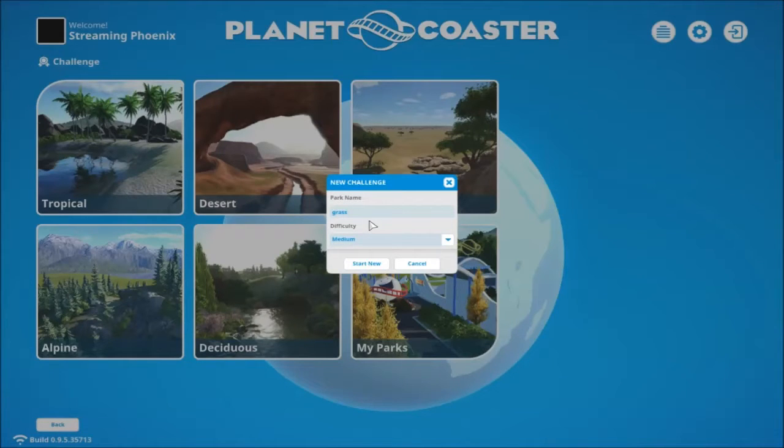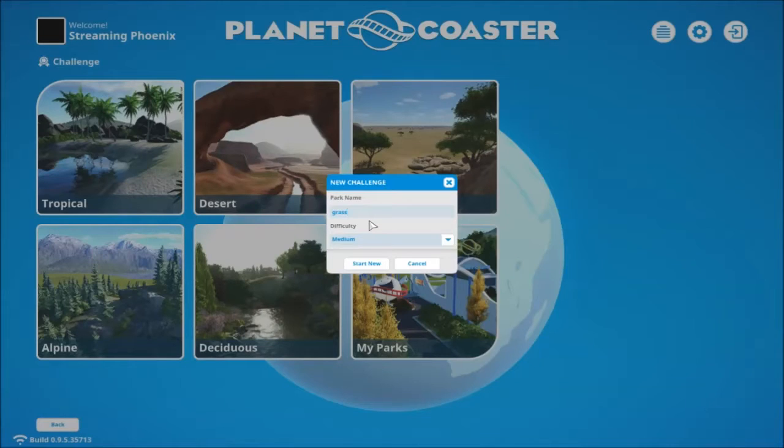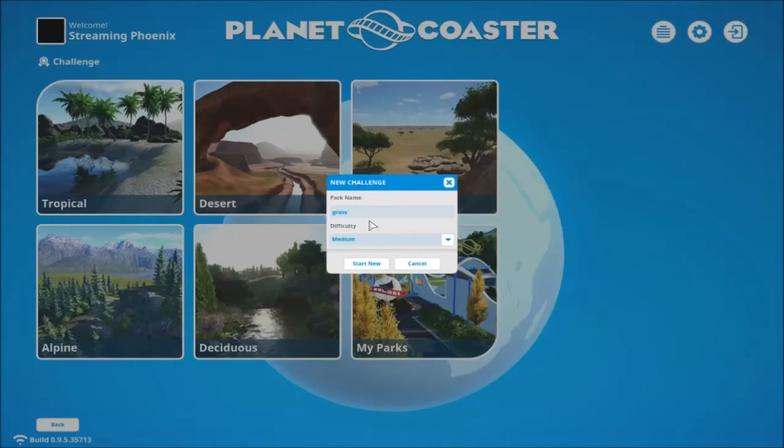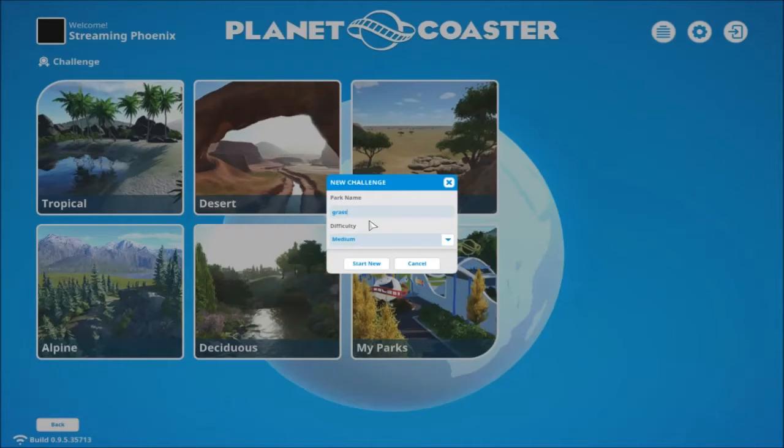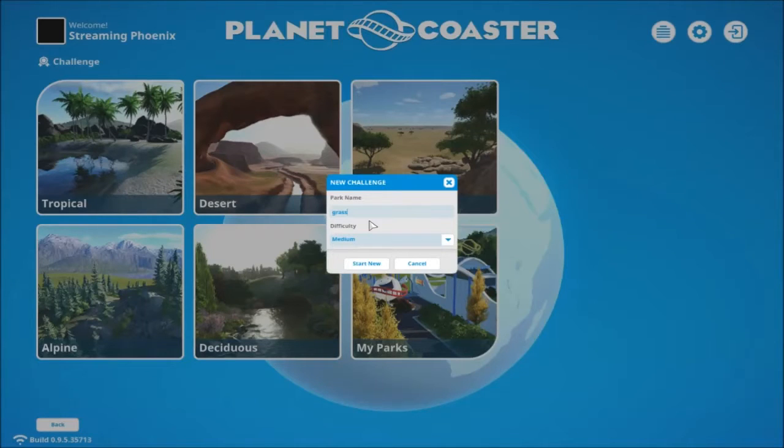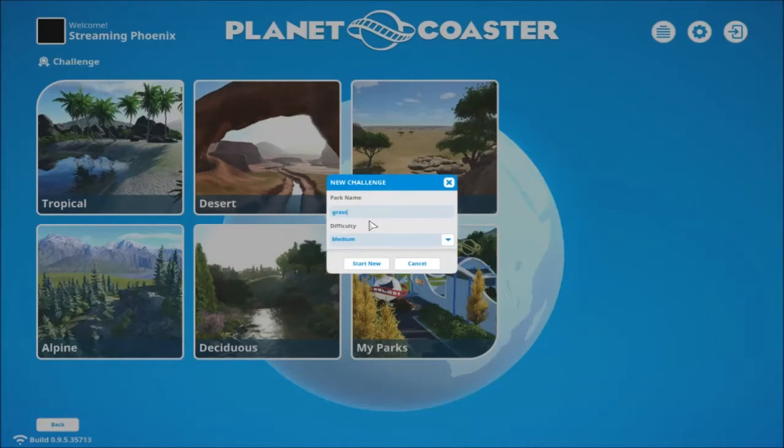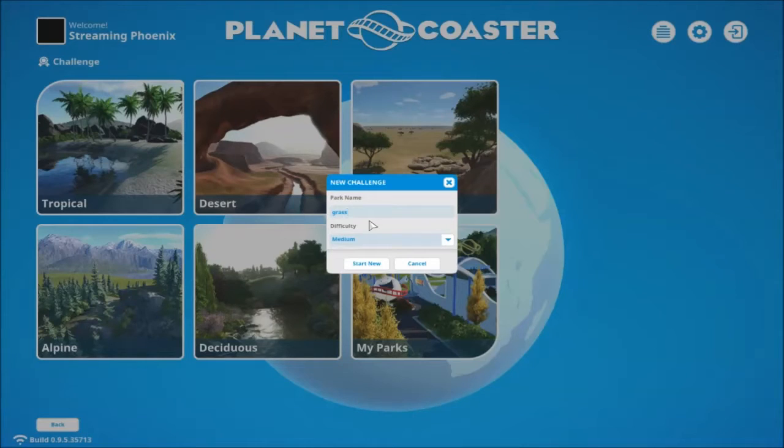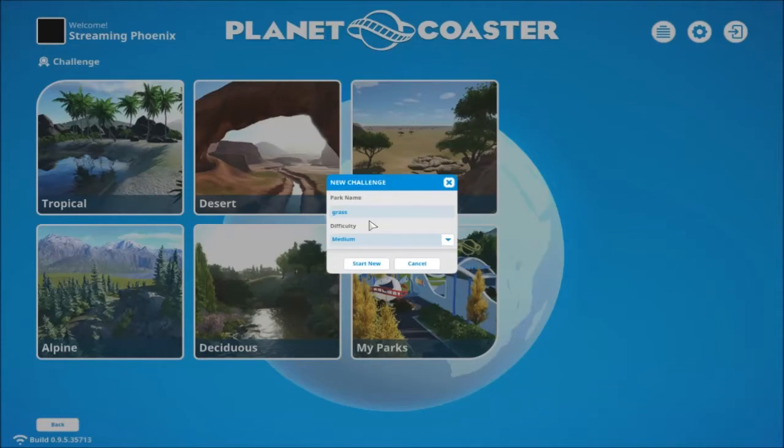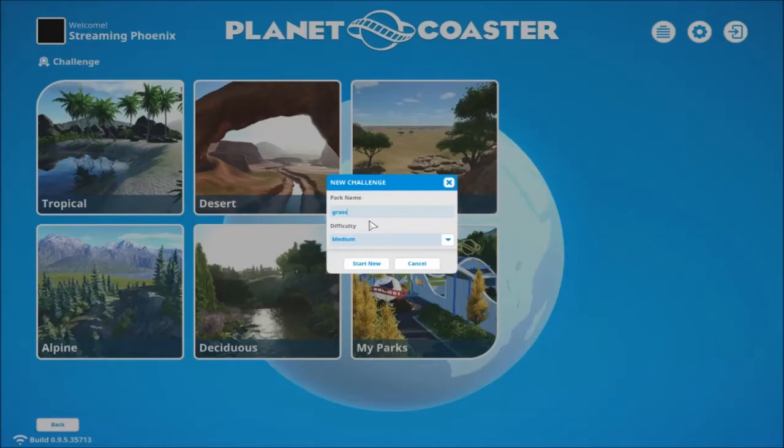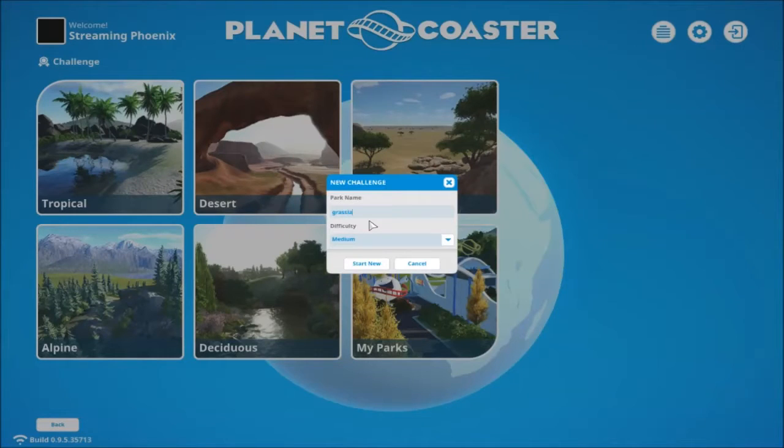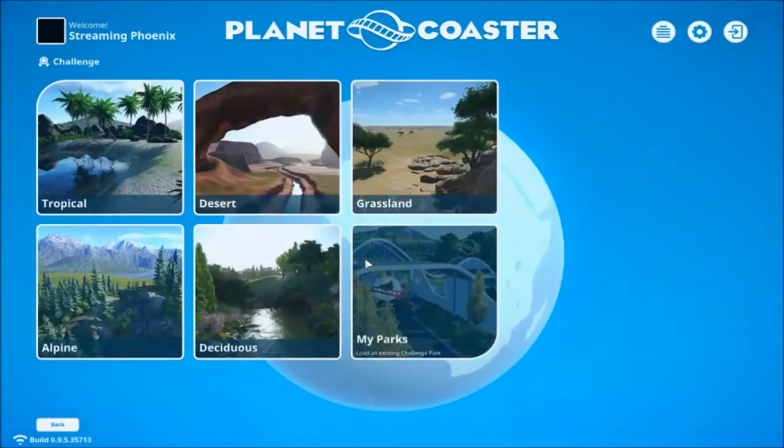So what I thought I would do instead is do a challenge map and a series. This will probably change, but it's more looking at Planet Coaster in a little bit more depth than I did on stream. I know a little bit more now, so maybe it's worth doing. Grasslands, well yeah we'll call it Grasslands. Let's start in medium.